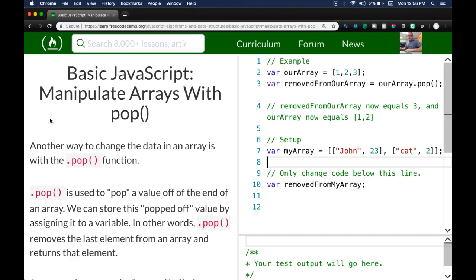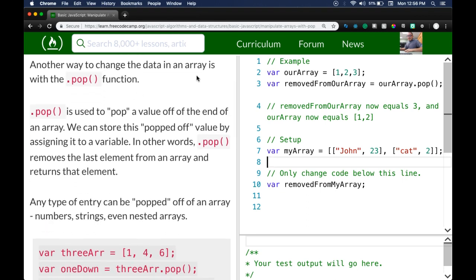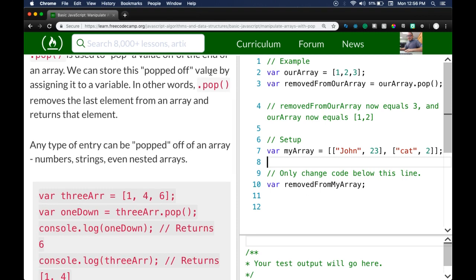Hello and welcome back to FreeCodeCamp's basic JavaScript section. This is 'Manipulate Arrays with Pop.' Another way to change the data in an array is with the pop function. `.pop` is used to pop a value off of the end of an array, and we can store this popped-off value by assigning it to a variable. In other words, `.pop` removes the last element from an array and returns that element.